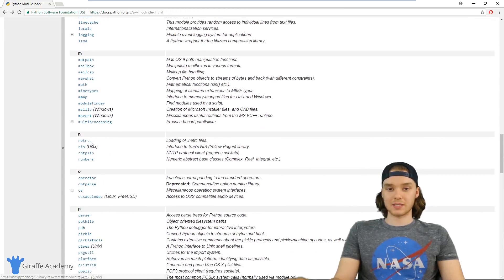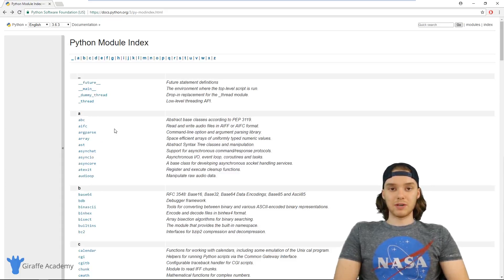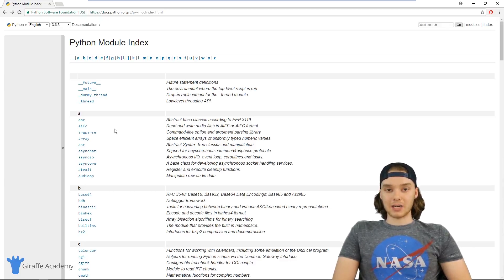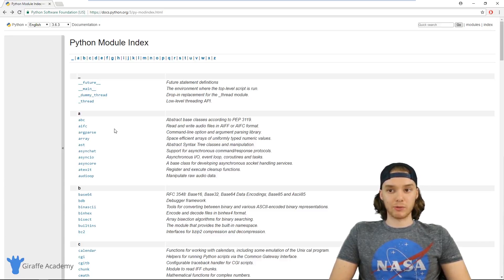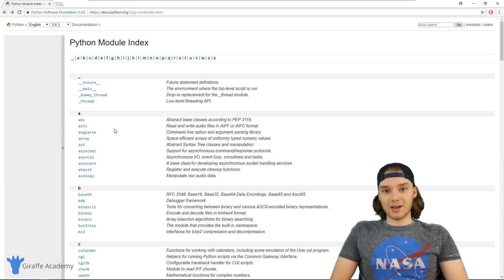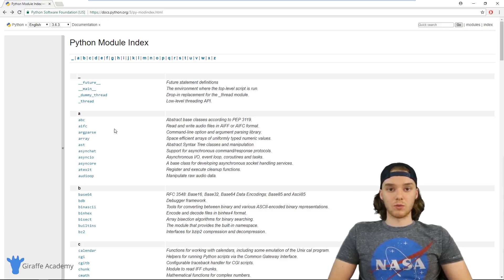This is the list on the official Python docs, but here's the other thing — the Python community is huge, there are tons of developers who use Python. You can find a lot of third-party modules too. If you just go online and look up 'Python module for doing X,' chances are somebody out there has already written a module to do what you're trying to do. If you get good at finding them, you can save yourself a bunch of time.